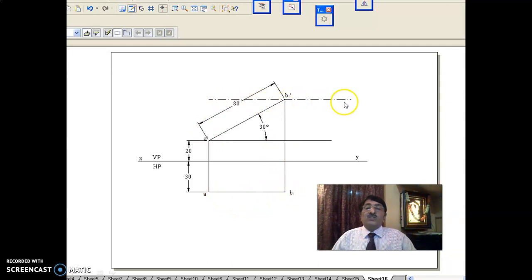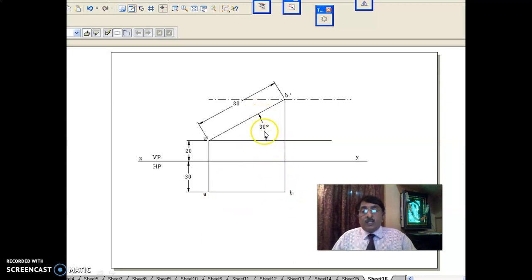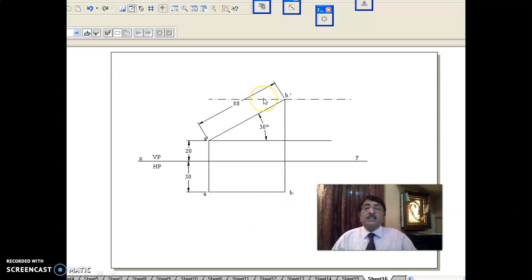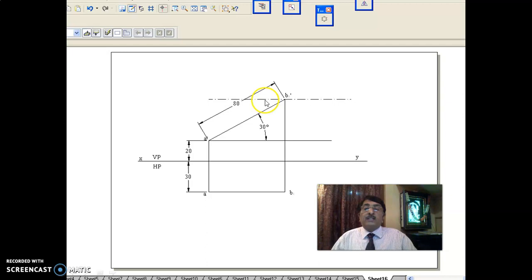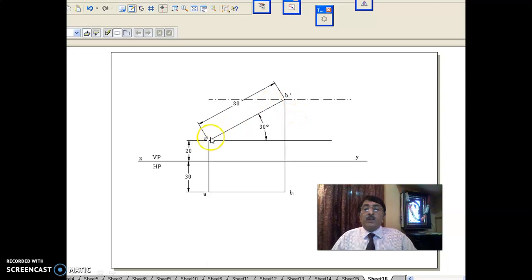Now I got the locus in the front view. The significance of the locus: inclination at 30 degrees is fixed, now it is parallel to VP. But whatever may be the inclination with respect to VP, as long as inclination to HP remains constant, the end B should lie on this locus only. We will use that later on. The locus significance: as long as inclination to HP remains constant, whatever may be the inclination with respect to VP, end B should lie on this locus. Line is inclined at 30 degrees to HP, parallel to VP — so draw A-dash B1-dash 80 mm, and the corresponding top view is A-B1, parallel to XY.